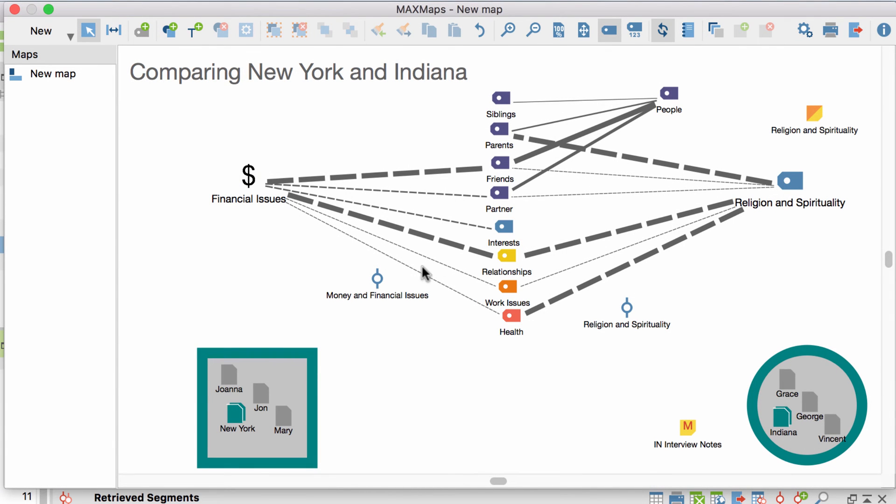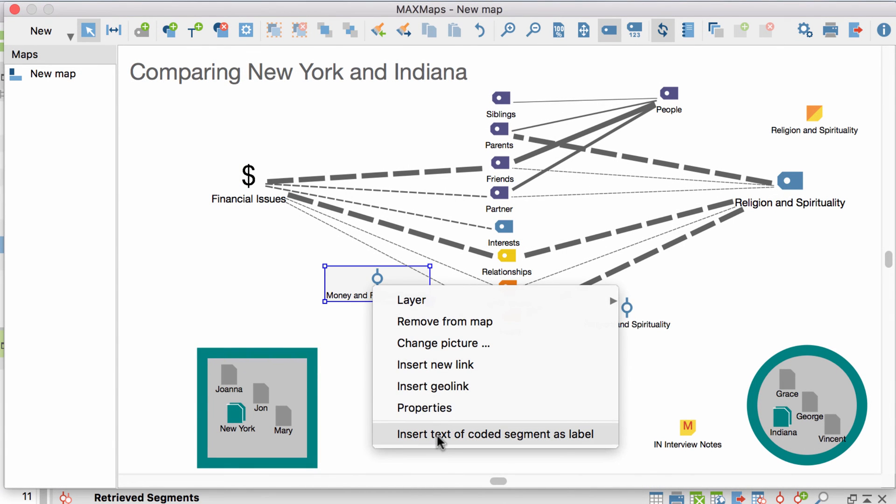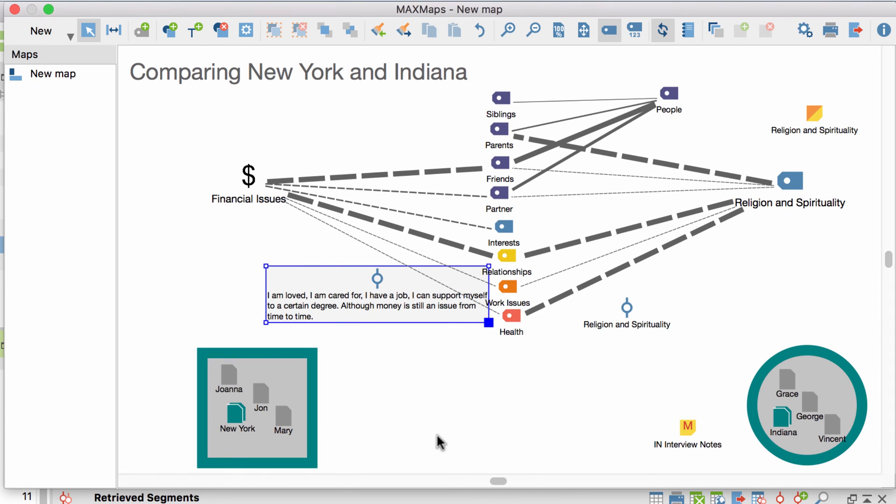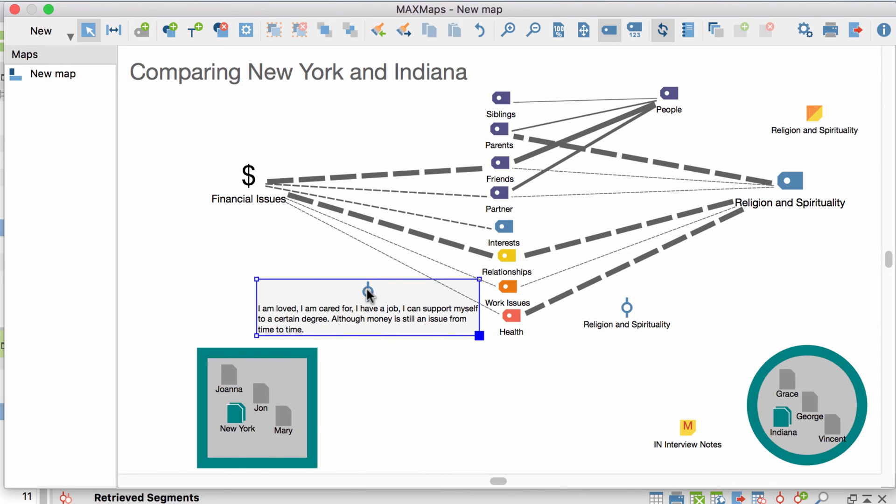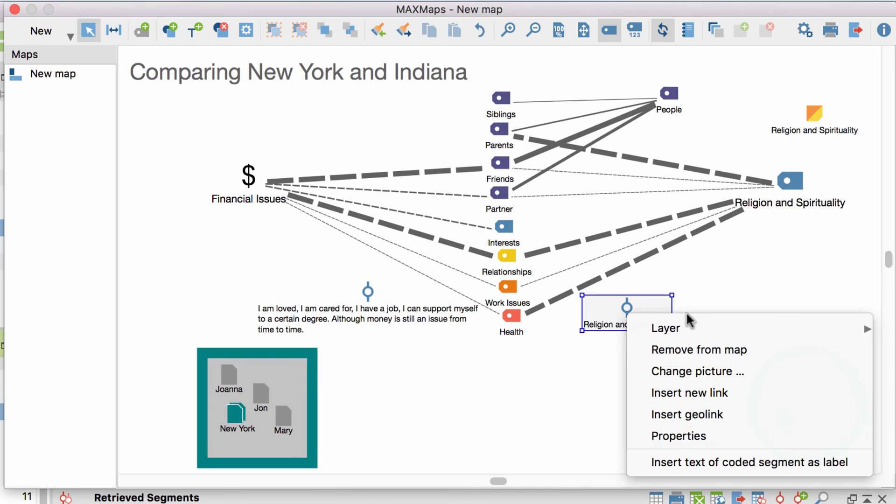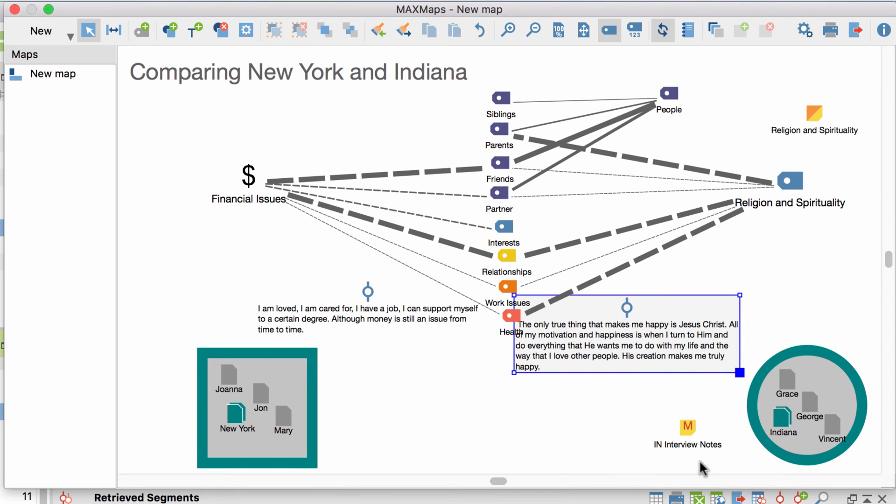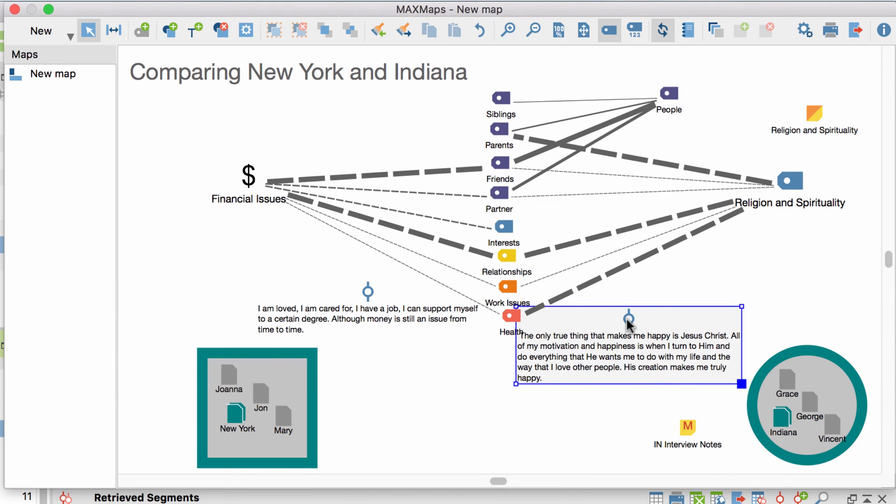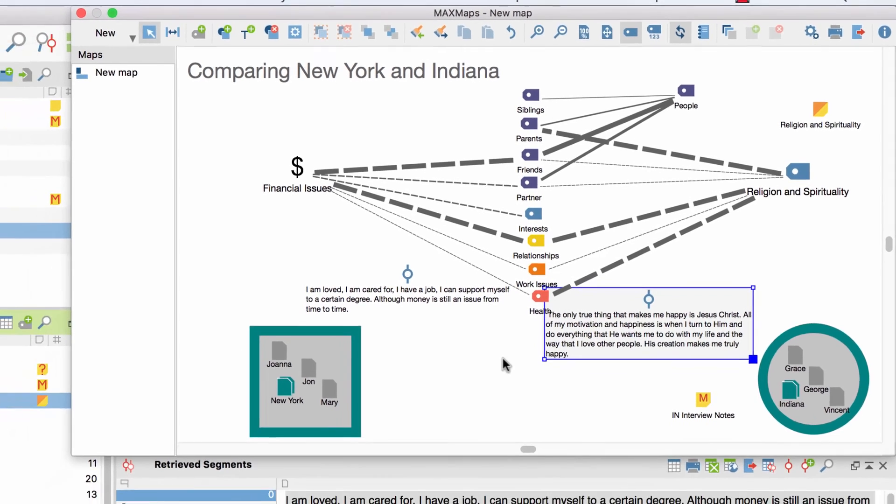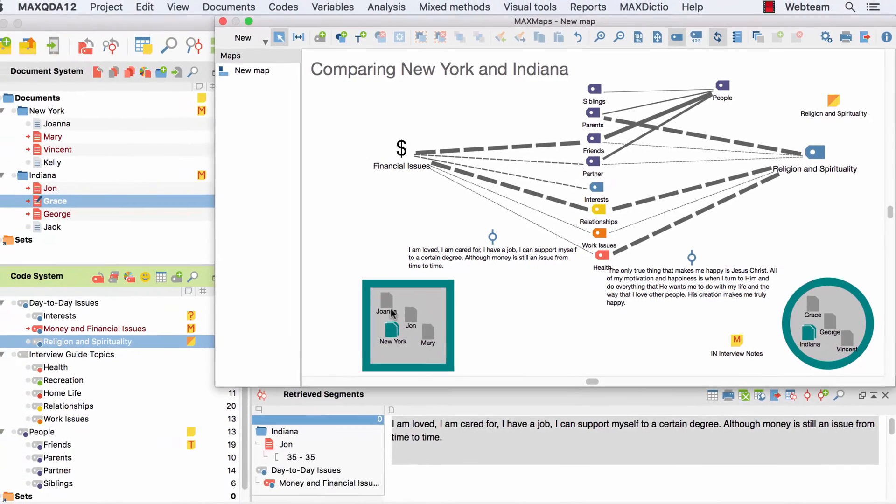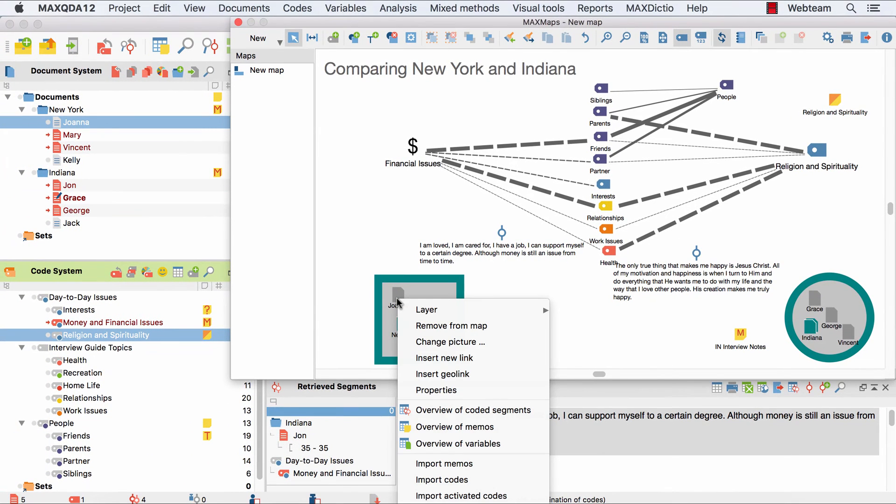Other types of data elements have different import options at this point. For coded segments, you can import the actual text as a label, for example to display central passages. Right-clicking on a document will enable you to import all the codes that occur in this document or only those that are also activated.